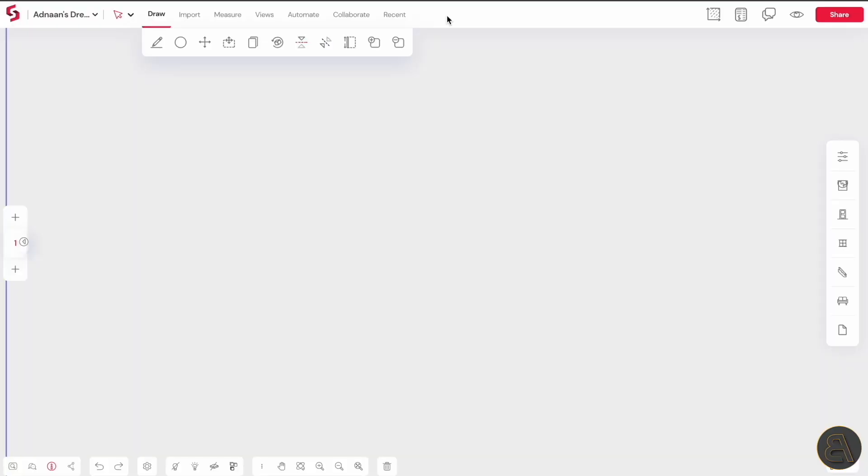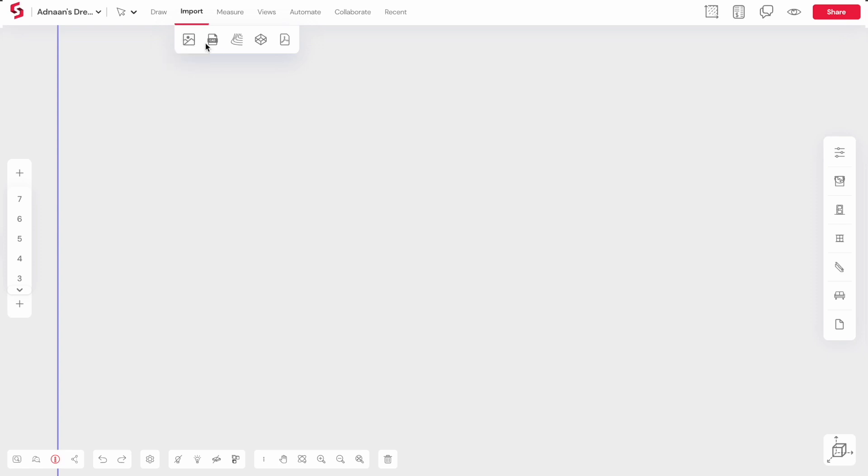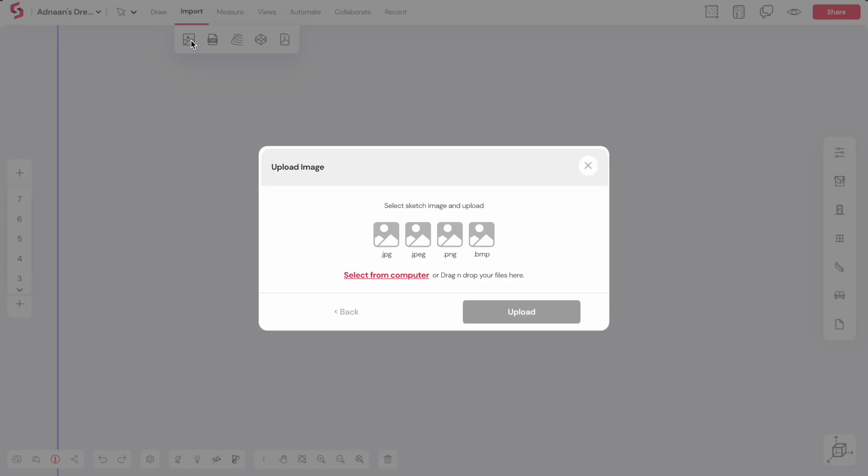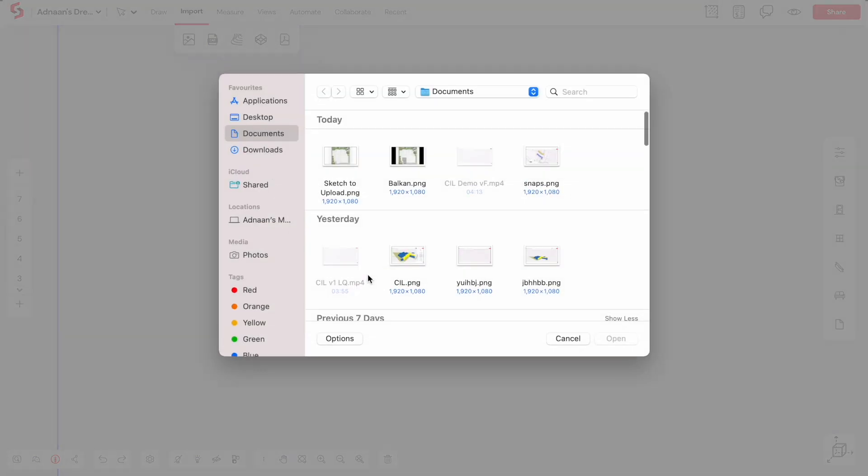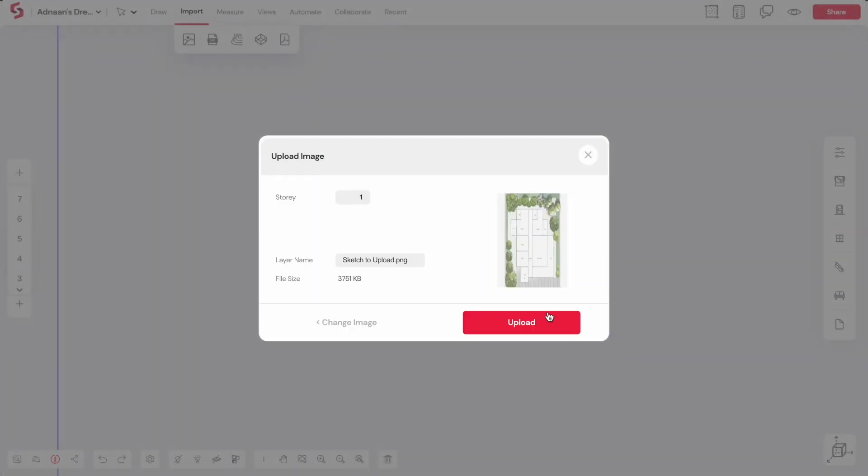So now we're going to be loading in a sketch and then converting it into a 3D model. What you want to do first is go here to import, and then you can see we can import a sketch, import CAD, load topography, import a 3D model or PDF. We're going to be talking about these later. For now, let's upload a sketch. I'm just going to be looking for a sketch on my computer. Once I find it, I'm just going to hit open and then it's just going to display it here. And then we can simply click upload and it's going to be uploading that sketch to SnapTruth.